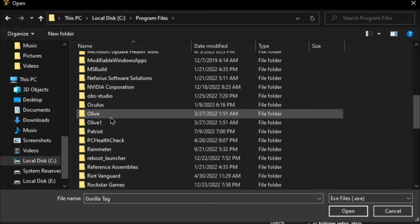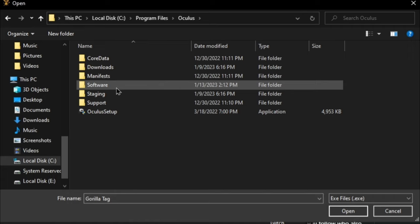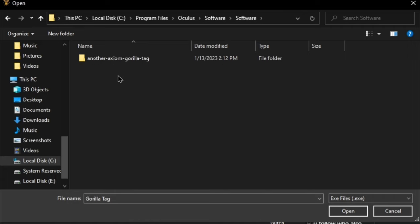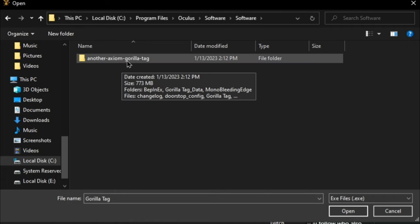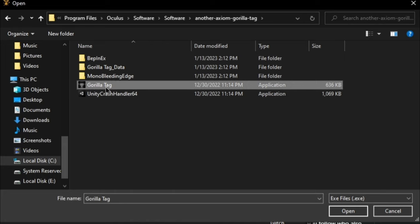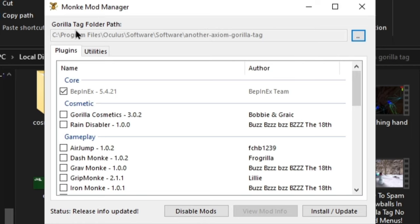And then go down until you see Oculus, then Software, Software again, and then Another Axiom. Now make sure this is selected. You can either double-click this or you can just select it and click Open, and this should be changed right here.